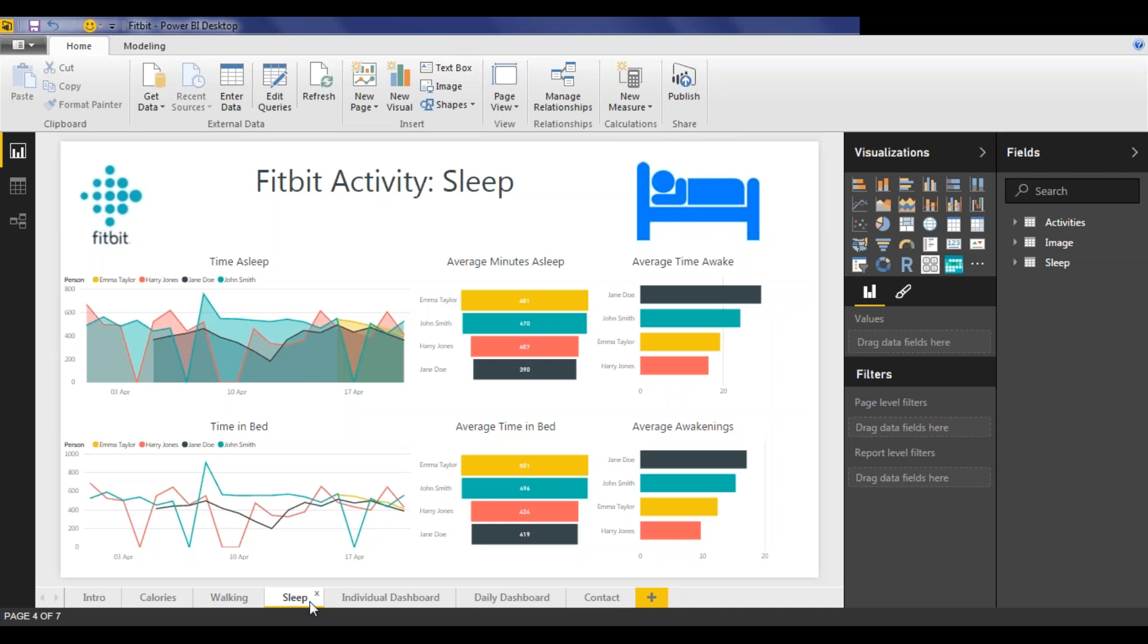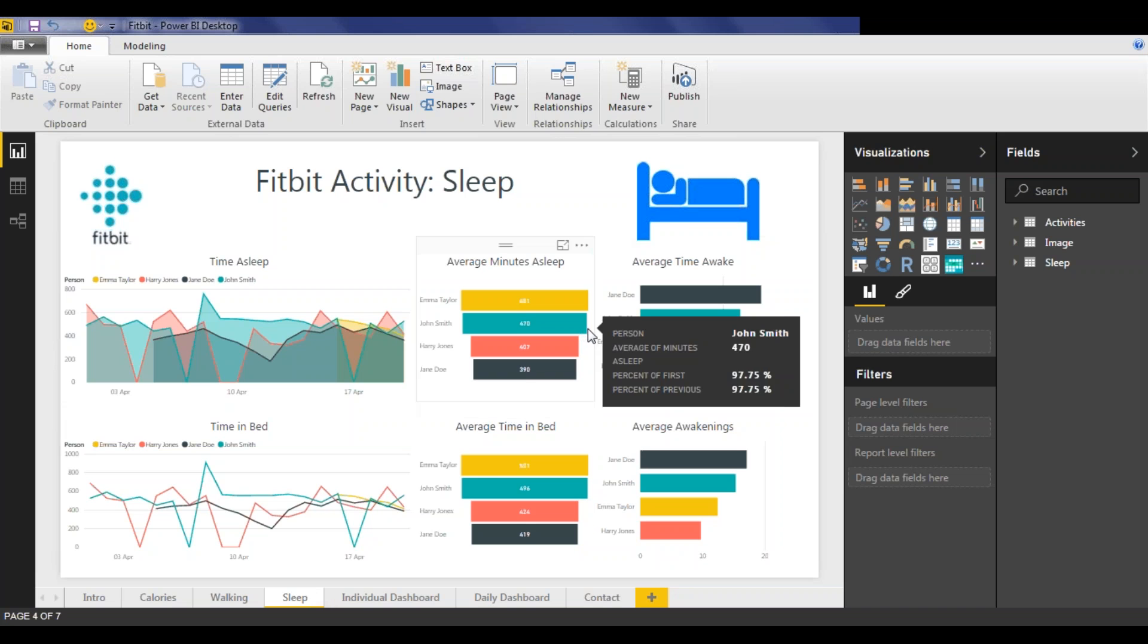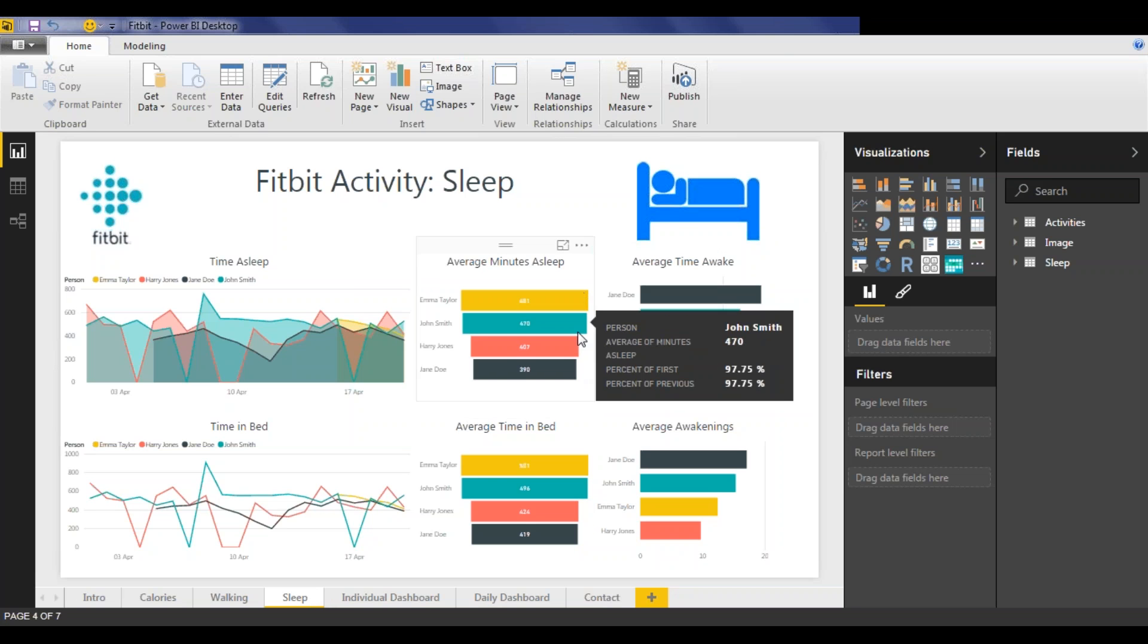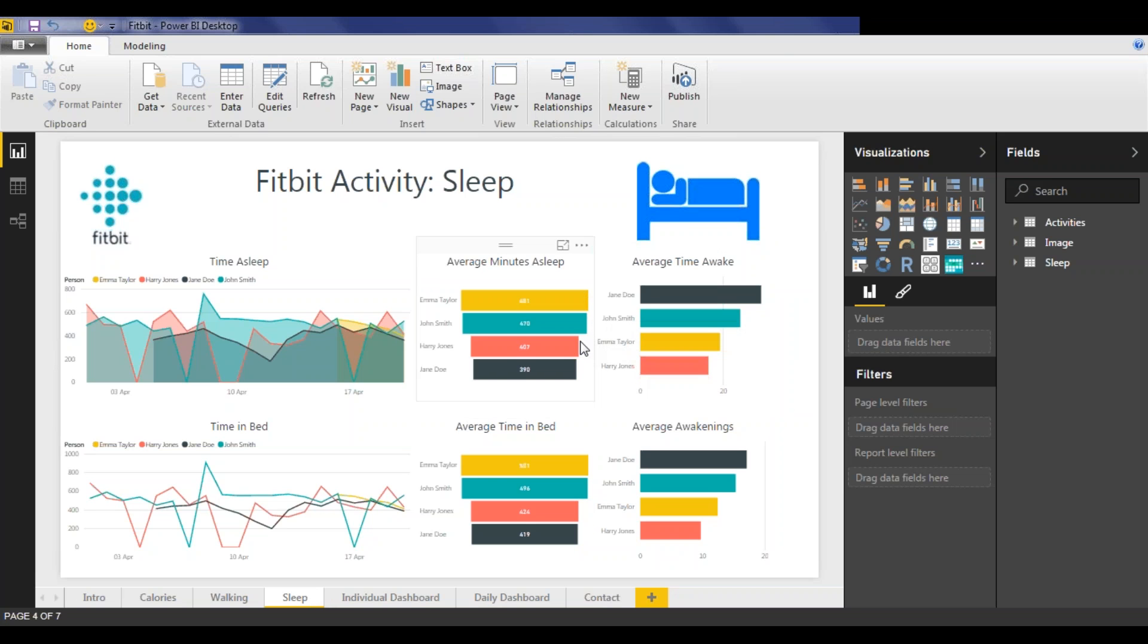For sleep, we consider a range of metrics for minutes of sleep, time in bed, time awake in bed, and number of awakenings. And look at the data here, you won't be surprised to know that Harry and Jane both have small children, but Emma and John don't. And I think we can safely assume that's the primary difference here causing the differences in these stats.